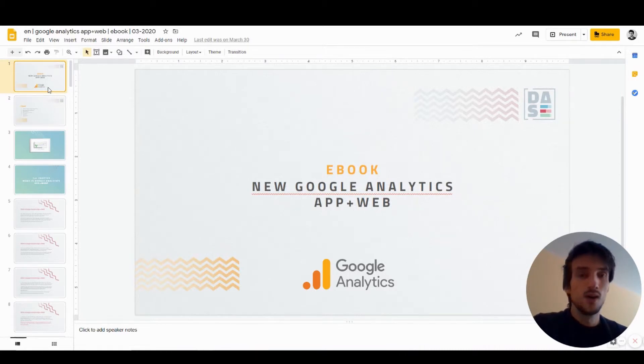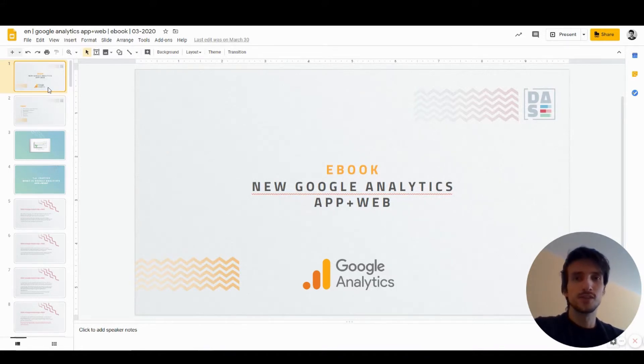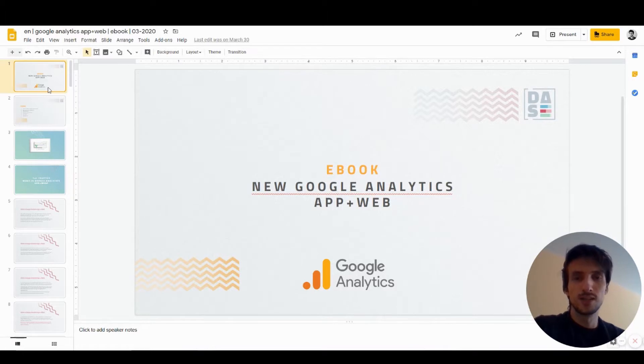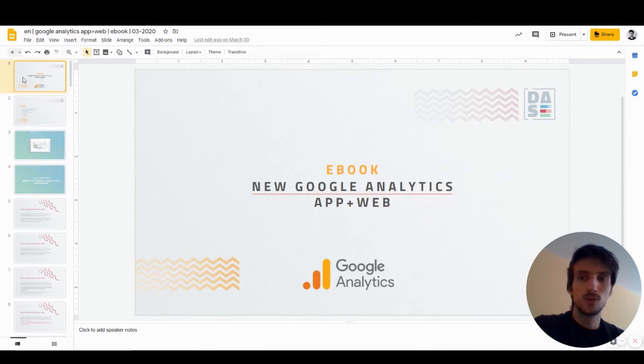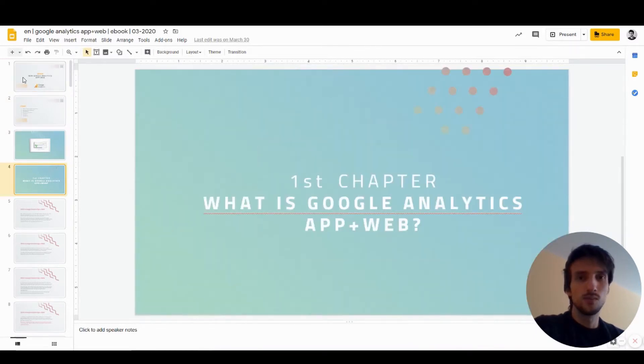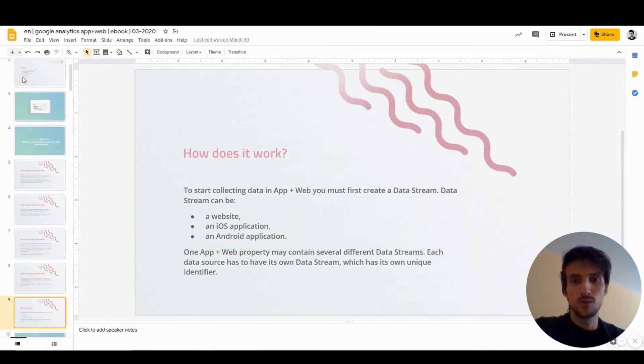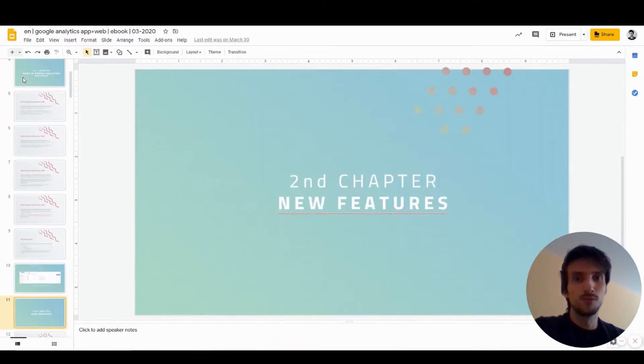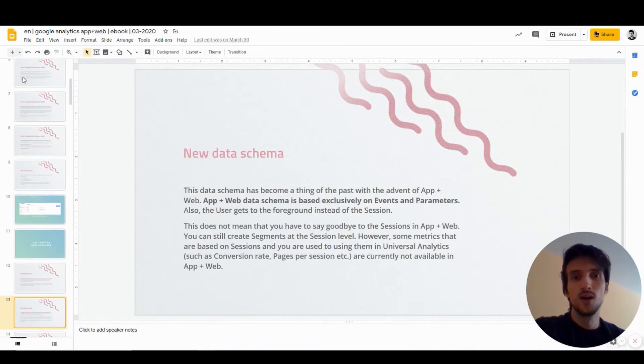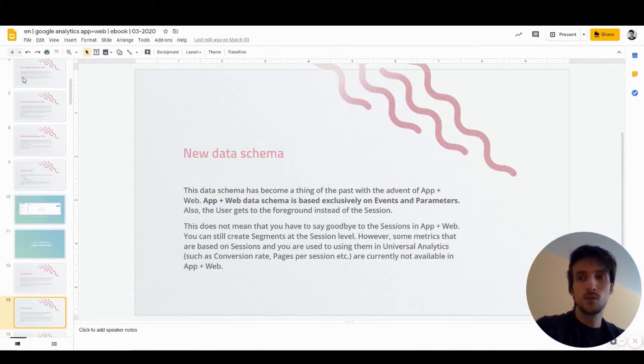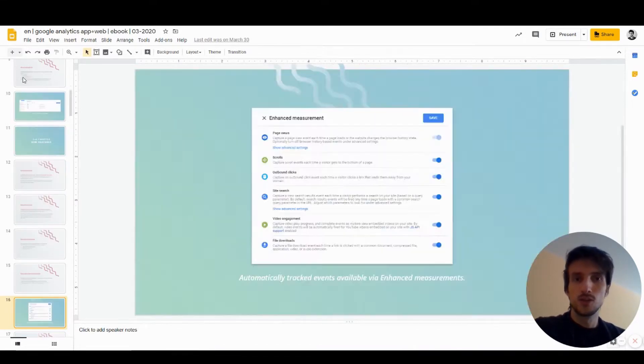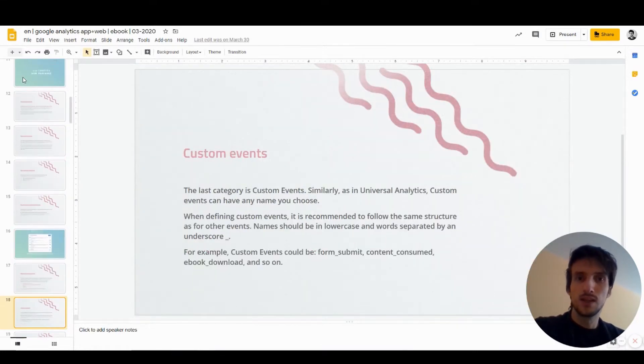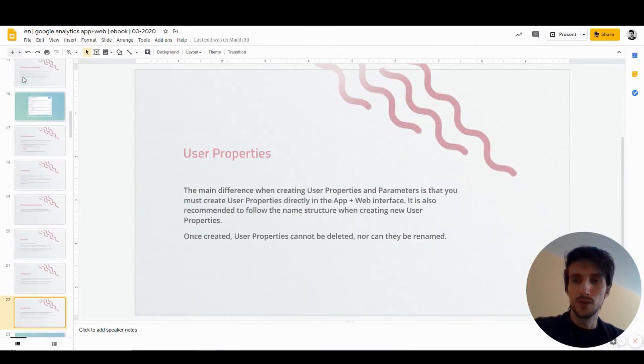In this video I'm not going to talk about all the features and limitations, advantages and disadvantages of the new analytics, but if you're interested in that topic feel free to check out our ebook which is linked down in the description. This ebook contains all the known information that we currently have about App and Web.